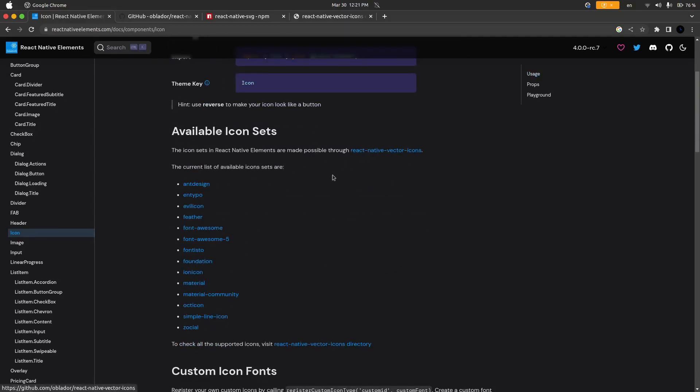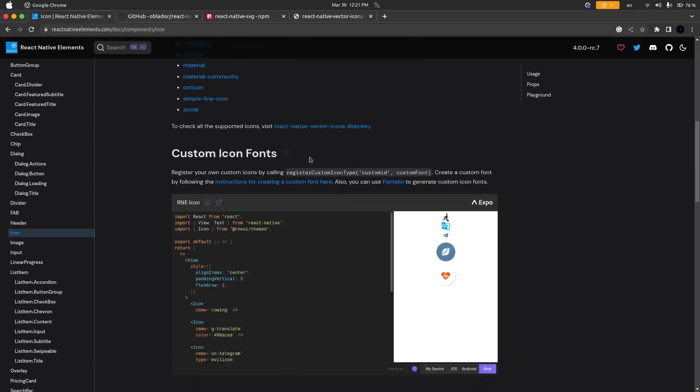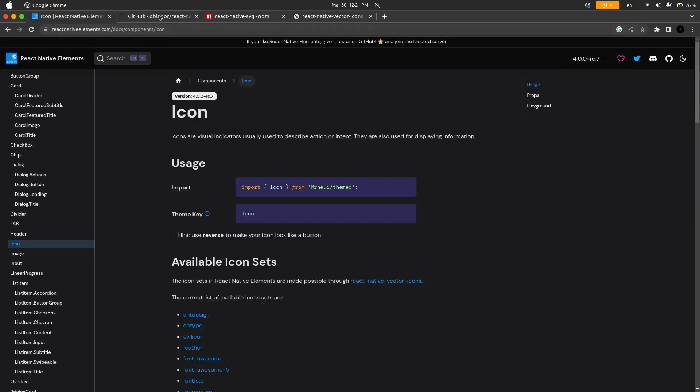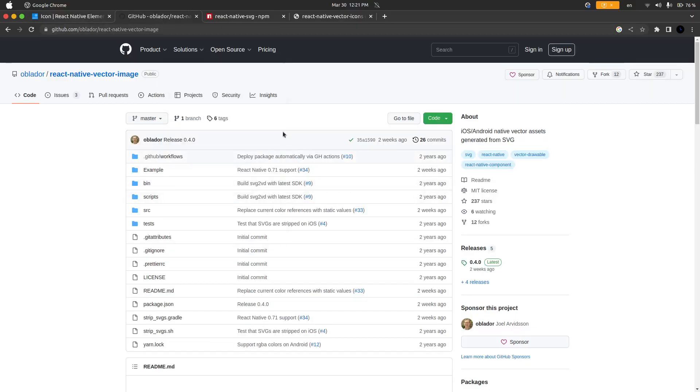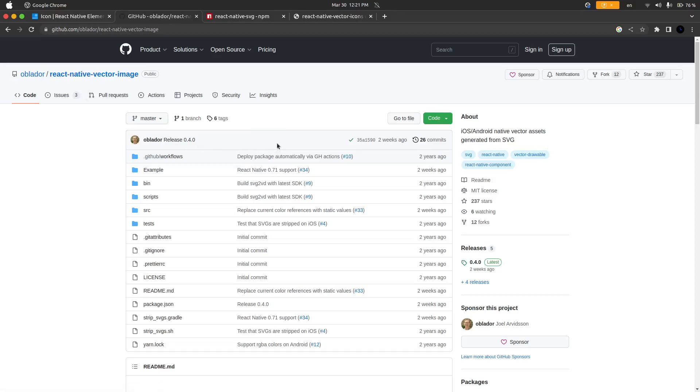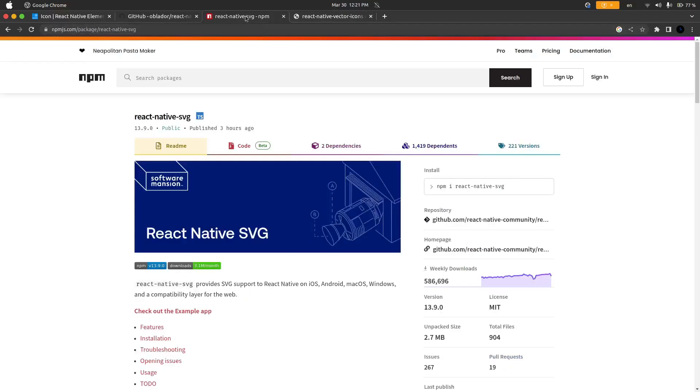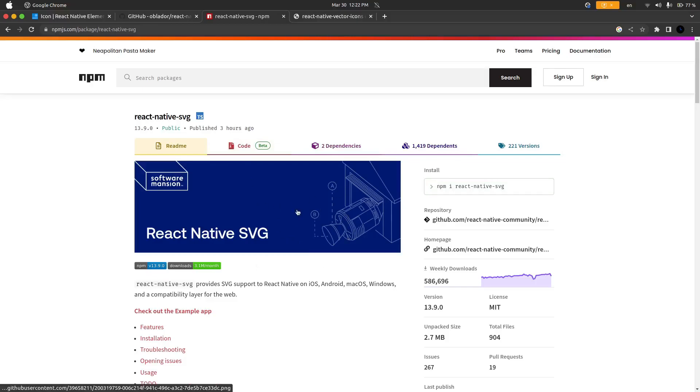The React Native Elements icon component is just a component built on top of React Native Vector Icons and like I said it usually just does not work. The next NPM package that I have tried is React Native Vector Image. Again it is just built on top of React Native Vector Icons and in my experience it has not worked. The third one is React Native SVG. It's just the same as the other ones. It's an NPM package that in my experience has not worked for me at all.